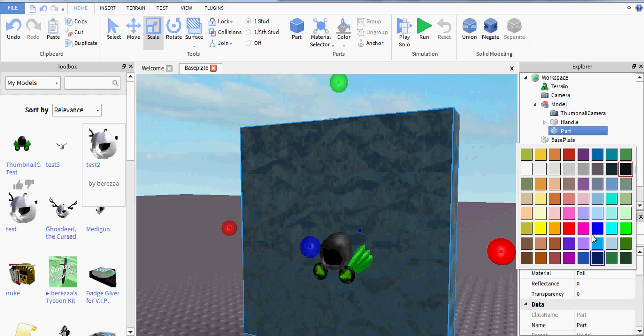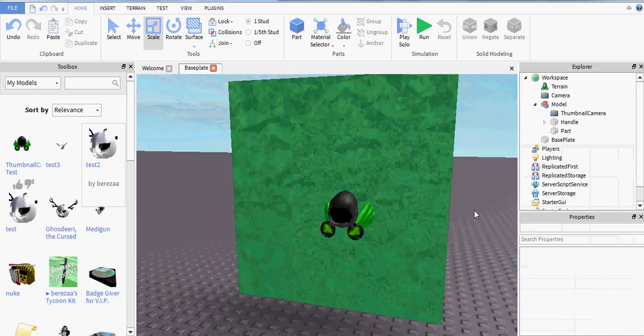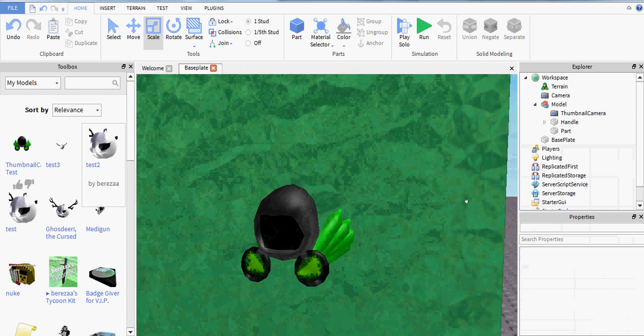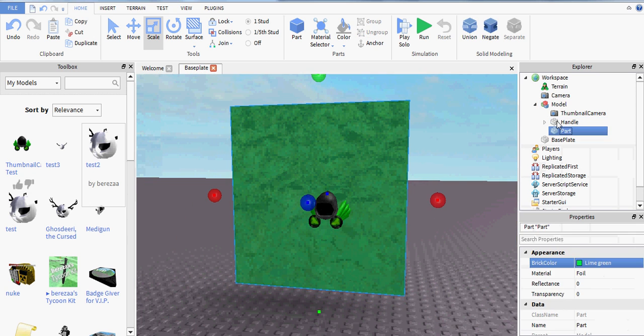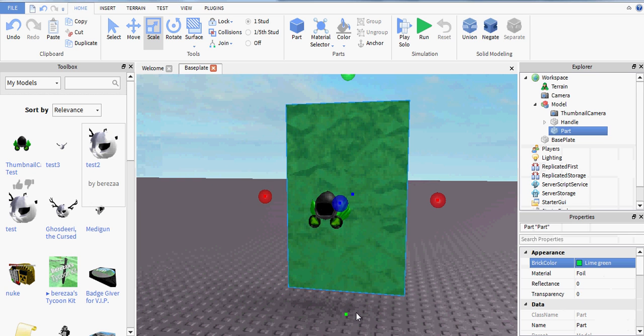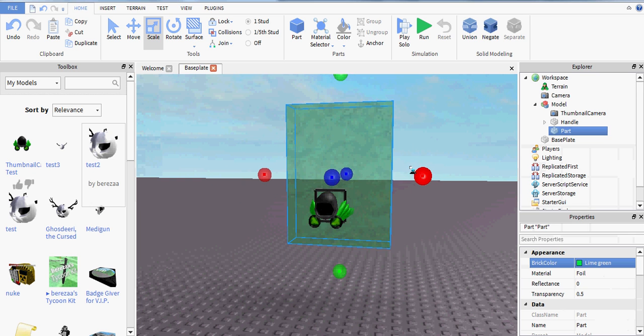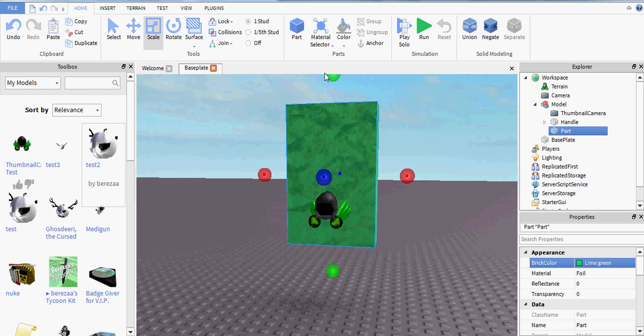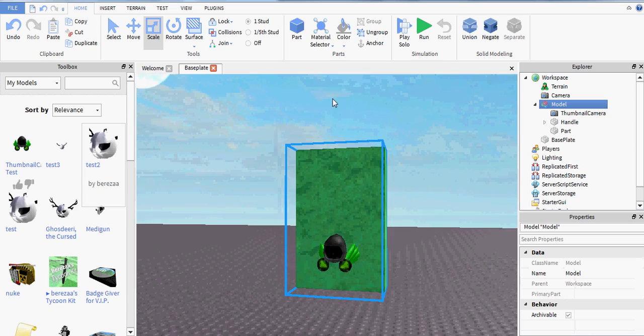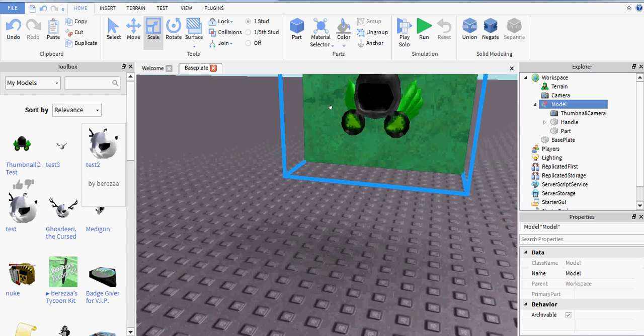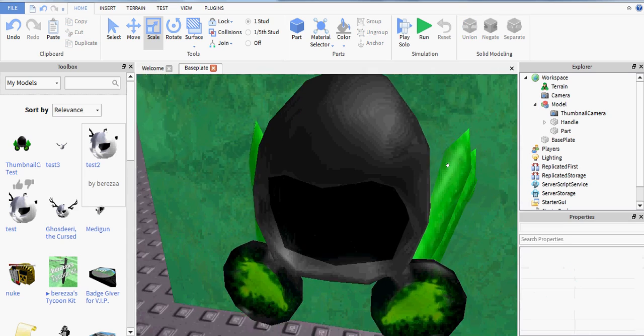But we'll actually make it a little bit green, there we go. And then we can resize it down a little bit because that's way too big, and then line it up.